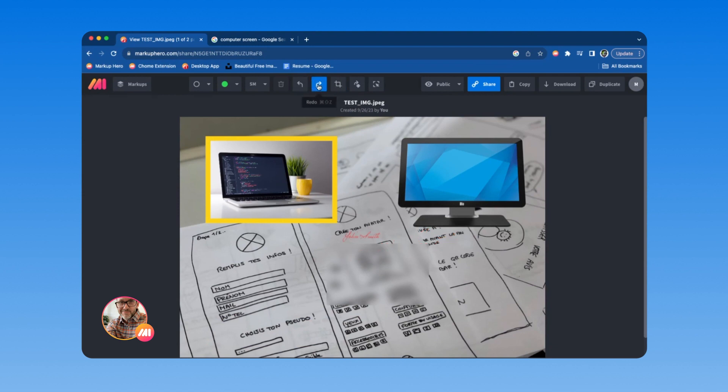And once you are familiar with all the tools in Markup Hero, you can start using the hotkeys to speed up your workflow.